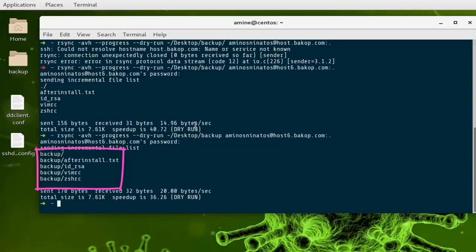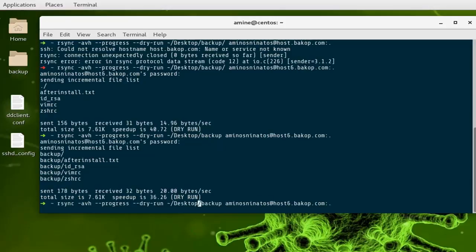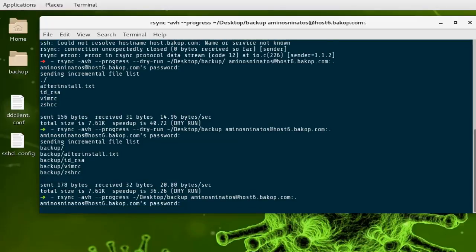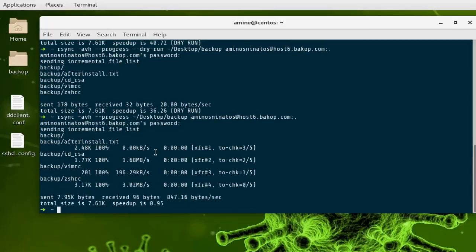Now we've run a test, let's do the actual transfer. We remove the --dry-run option and run the command again. After entering the password, you can see the files have been transferred — just a bunch of text files totaling 7.61 kilobytes. Always remember: first test with --dry-run, then when everything looks good, execute for real.